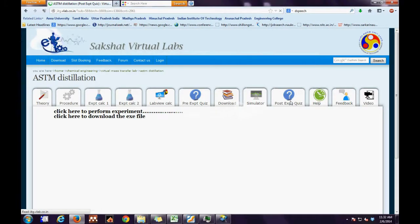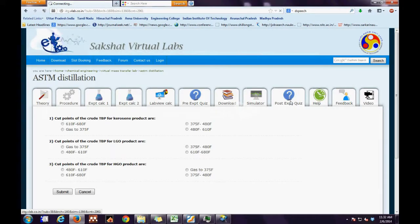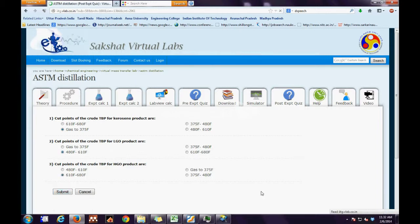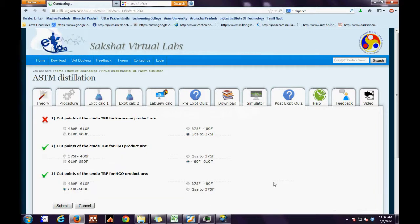We have two links. One is to perform the experiment online, and the second is to download the .exe file and then perform it offline. The next is the Post-Experimental Quiz. Similar to the Pre-Experimental Quiz, the user has to make his choices and press the Submit button.